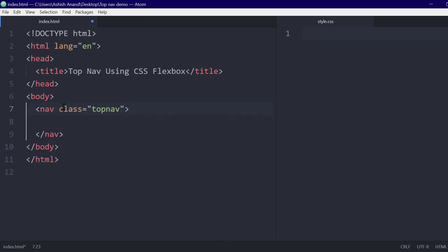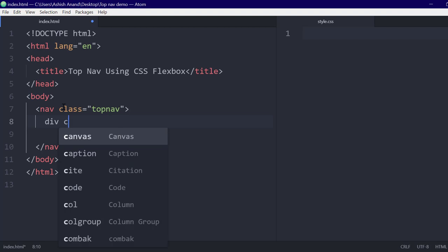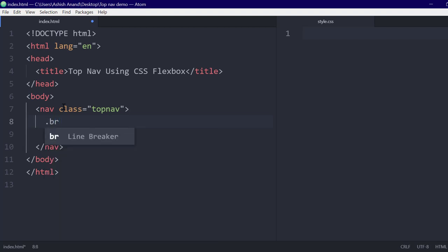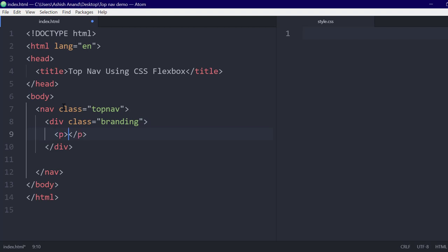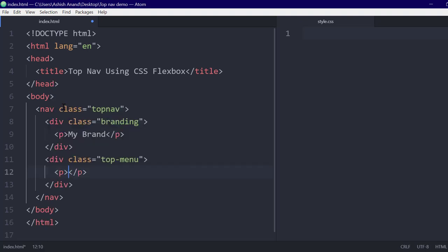We'll start by creating a top nav class to hold all the elements of the navigation bar. The branding class is for the company name or the website name, and the top menu class will hold the menu items.